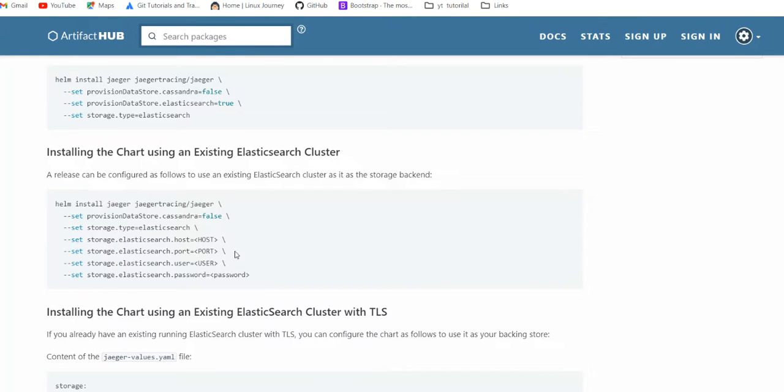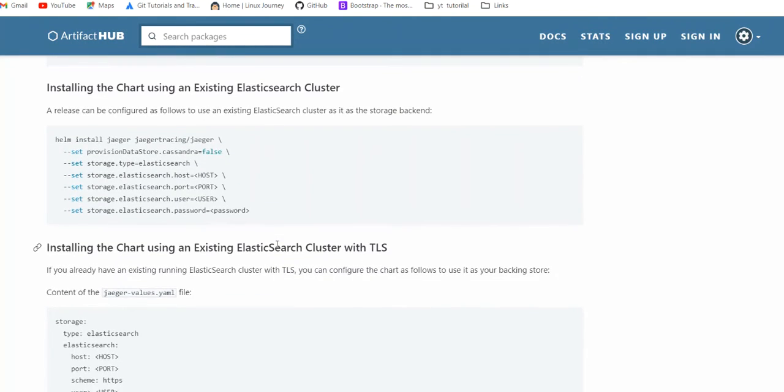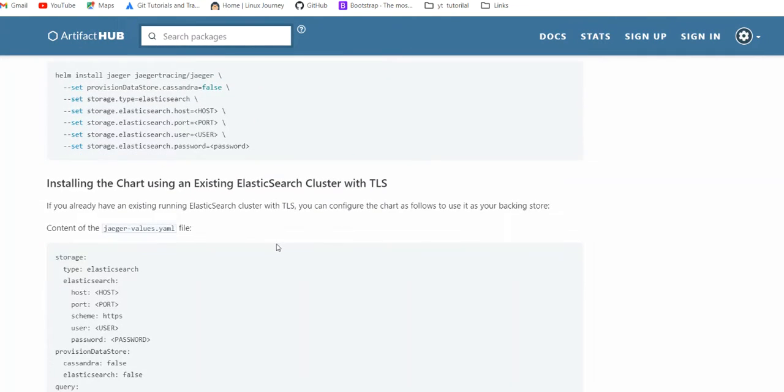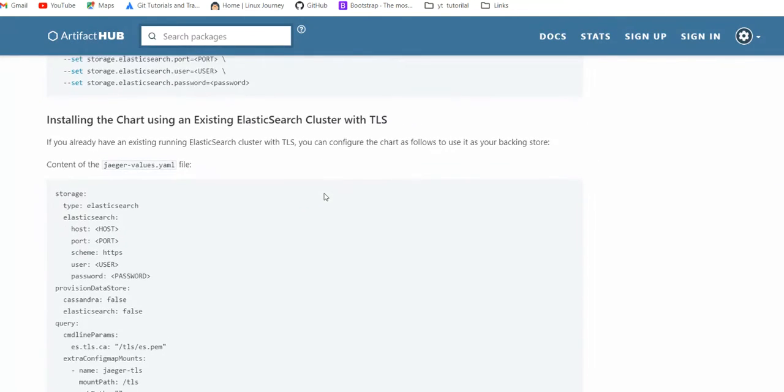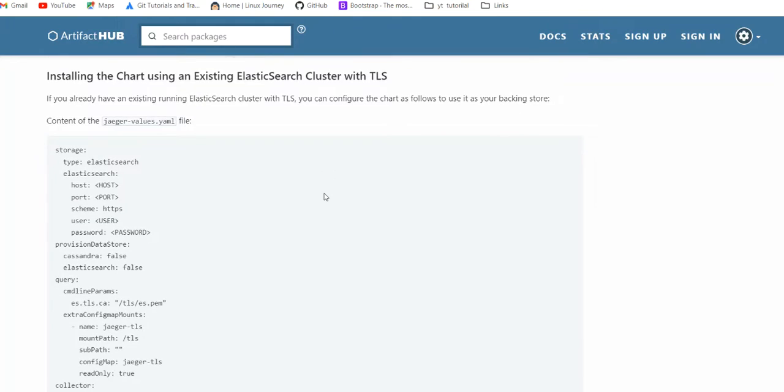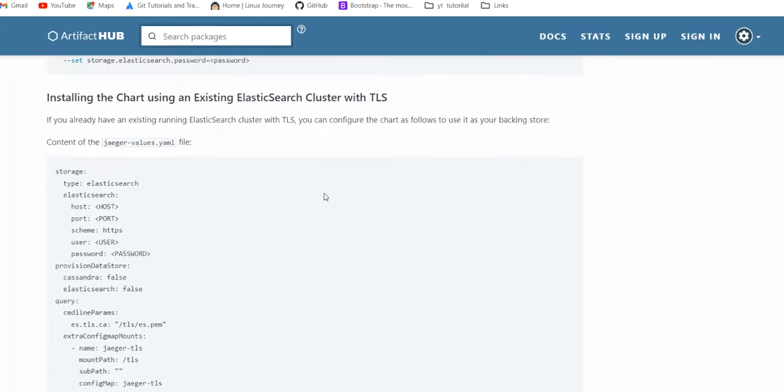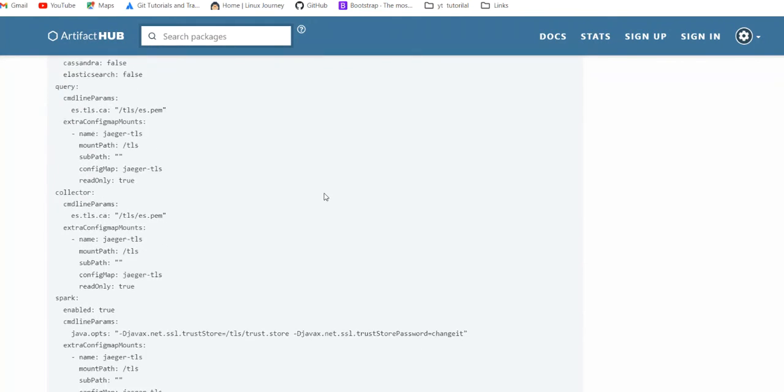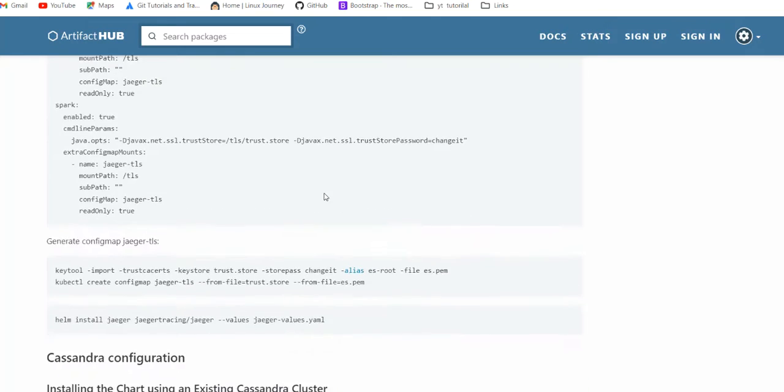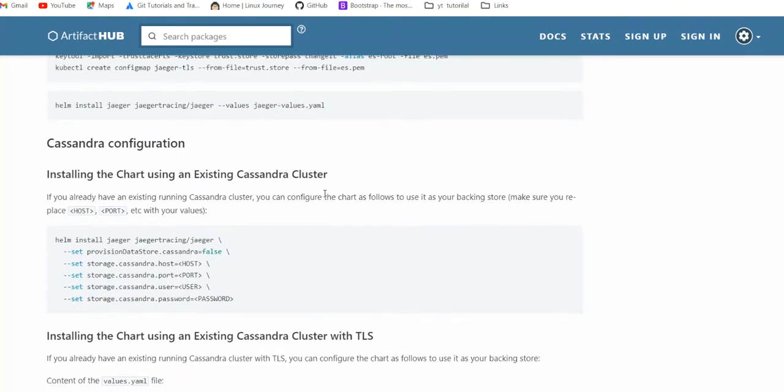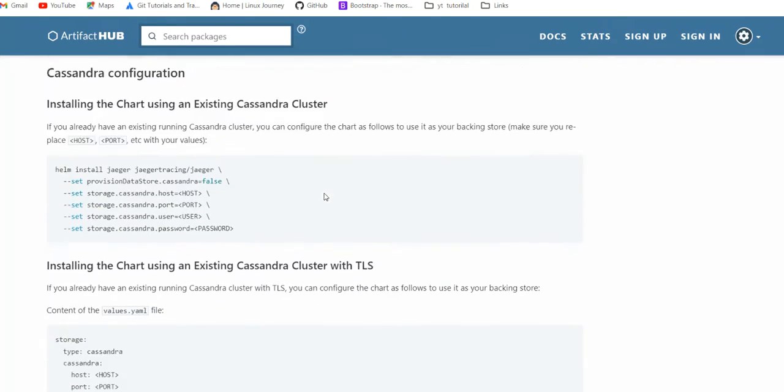If you have an existing Elasticsearch cluster, you can give credentials. I'm hoping that you are using Elasticsearch with credentials only, not with unauthenticated cluster. Then we have collector, Spark, Cassandra configuration.